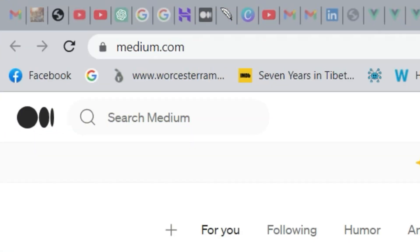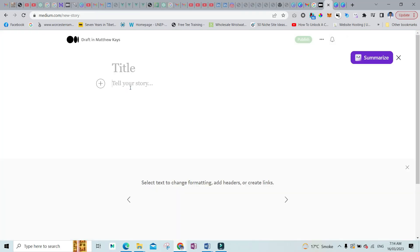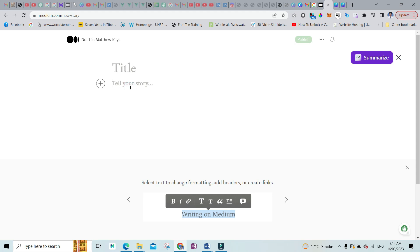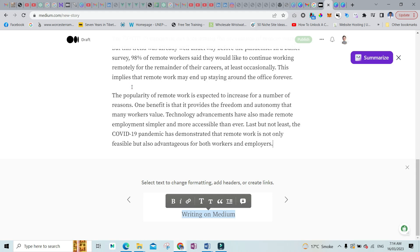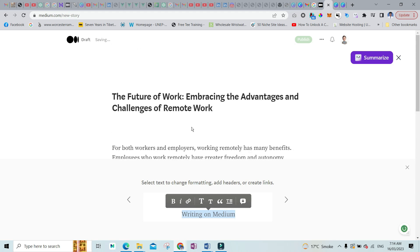What I want you to do is come over to the website called medium.com. Once you are on this website, you have to write a post, and in this section you'll have to write the text which you want to have a voiceover for. So let's say I have posted this text and I want a voiceover for this.